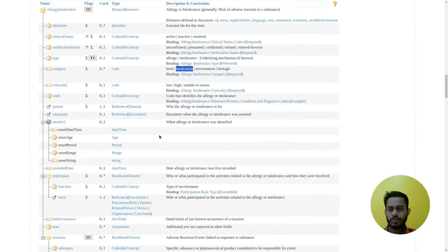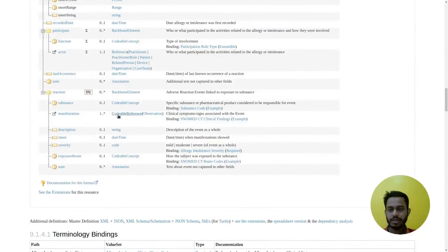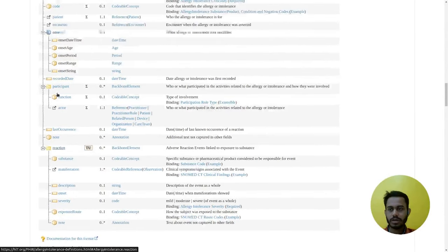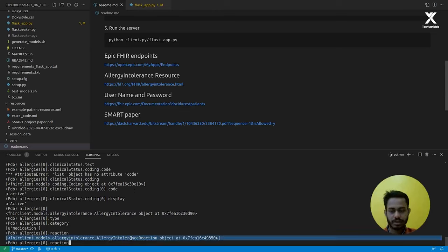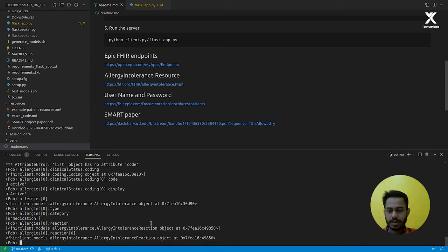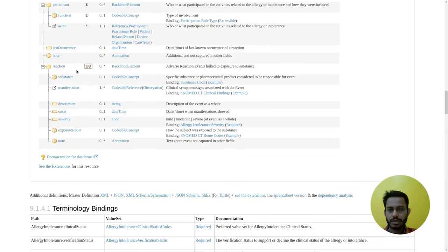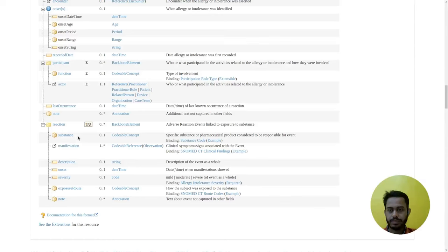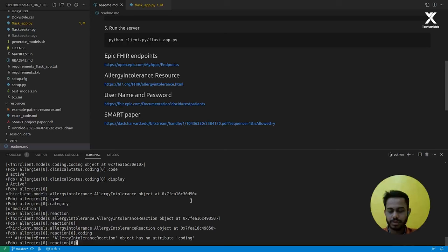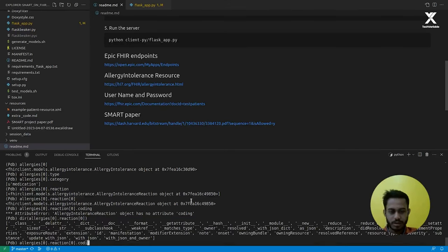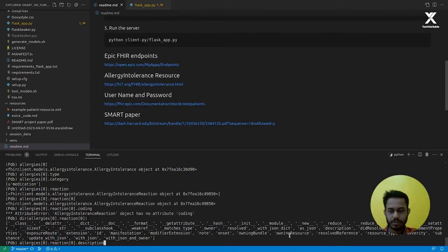We want more from the AllergyIntolerance object. Let's see the reaction. We access the reaction property — here is a list of AllergyIntolerance reaction objects. Access the first index. Inside the AllergyIntolerance reaction object you can access various properties. Let's try description — it returns 'hives.' So we can get more information from the AllergyIntolerance object by just following the schema, and each resource is mapped to one of these FHIR resources.